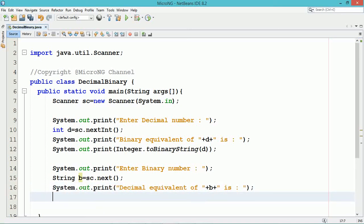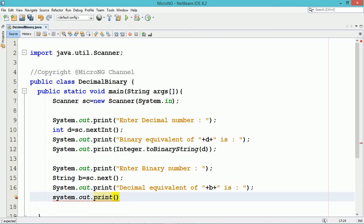So it will convert the binary pattern into its corresponding decimal equivalent integer number.